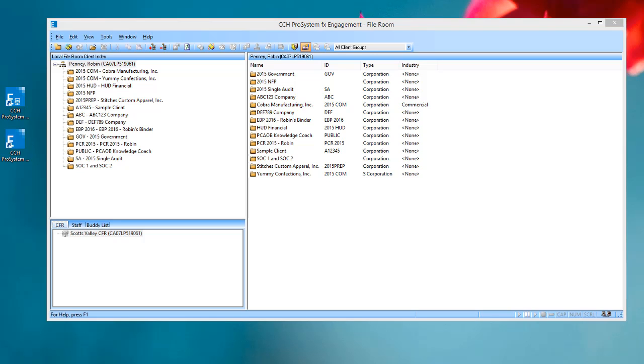Welcome to the ProSystem FX Knowledge Coach video series. In this video, we'll look at a new enhancement available in the December update to Engagement 7.5 and Knowledge Coach 2.5 that allows you to work in Engagement binders that contain Knowledge Coach workpapers in a shared file room environment.